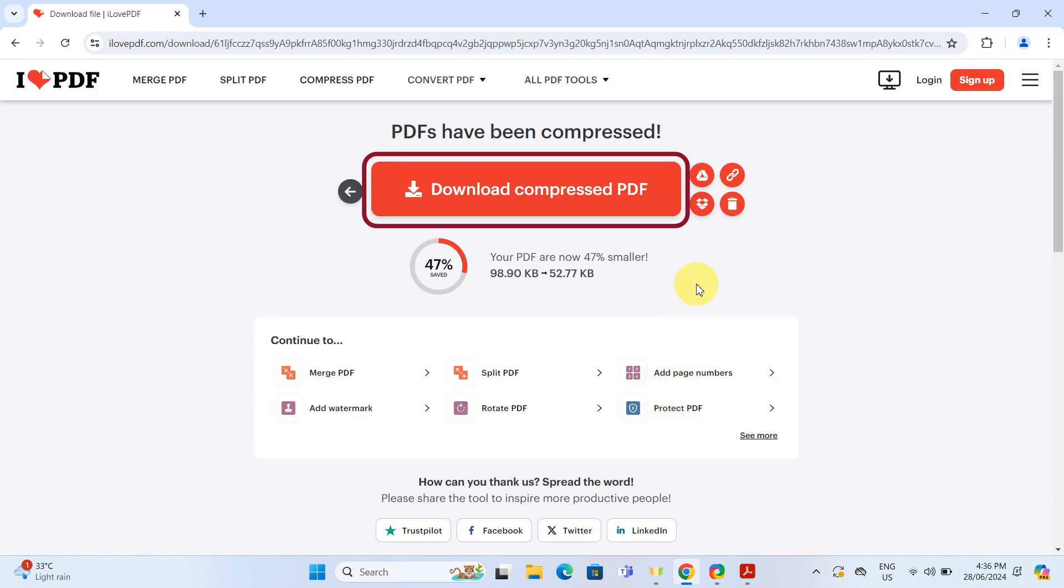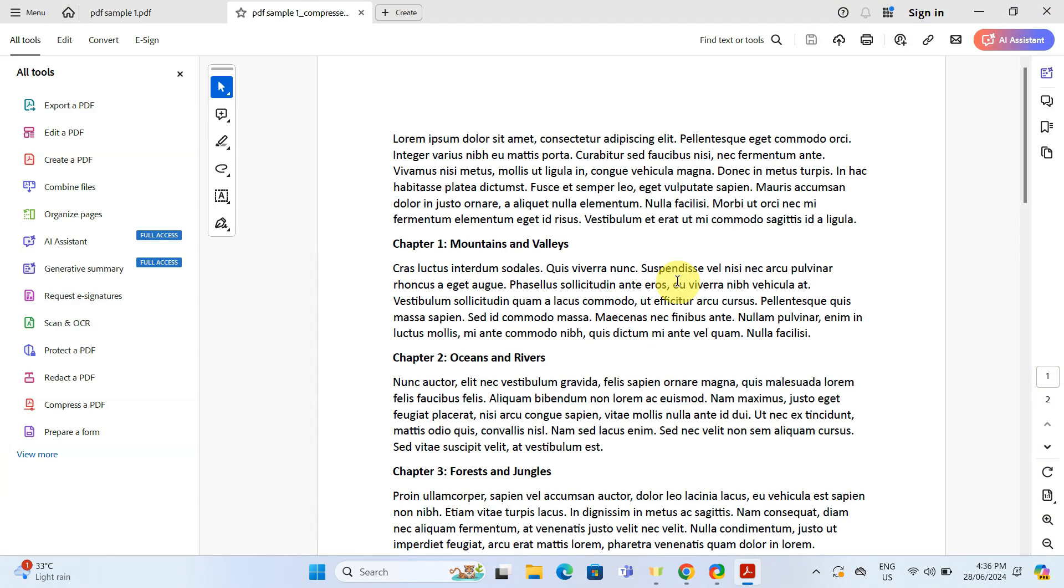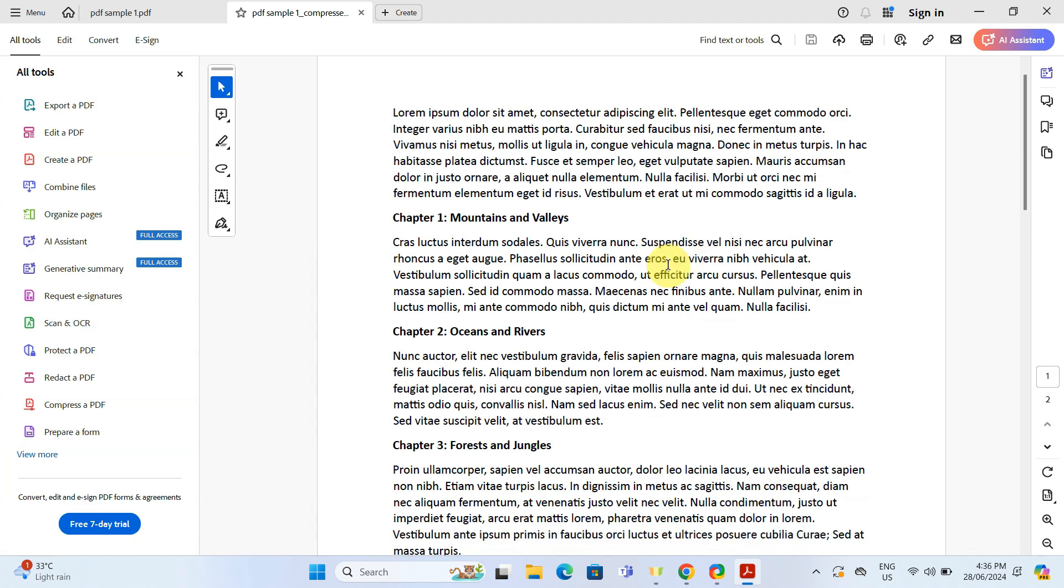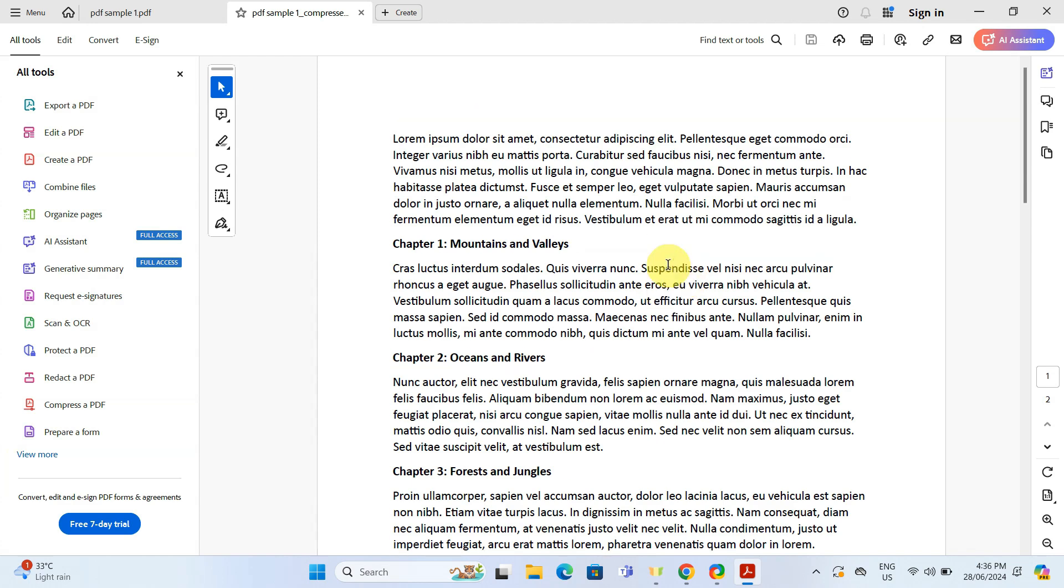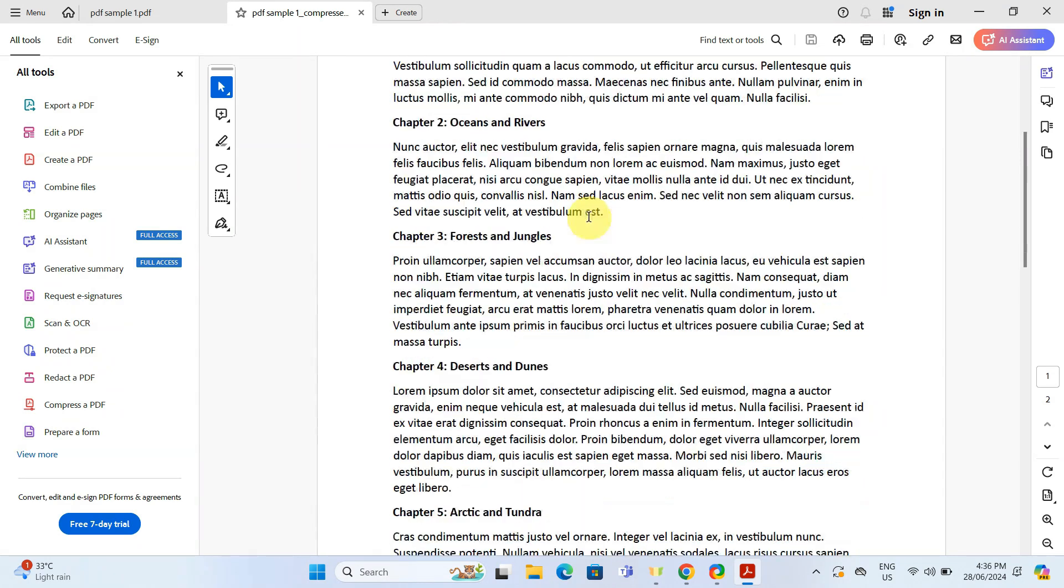After a few moments, your compressed PDF is ready to download. Depending on your system settings, it might automatically download and open up in your default PDF program, just like mine.